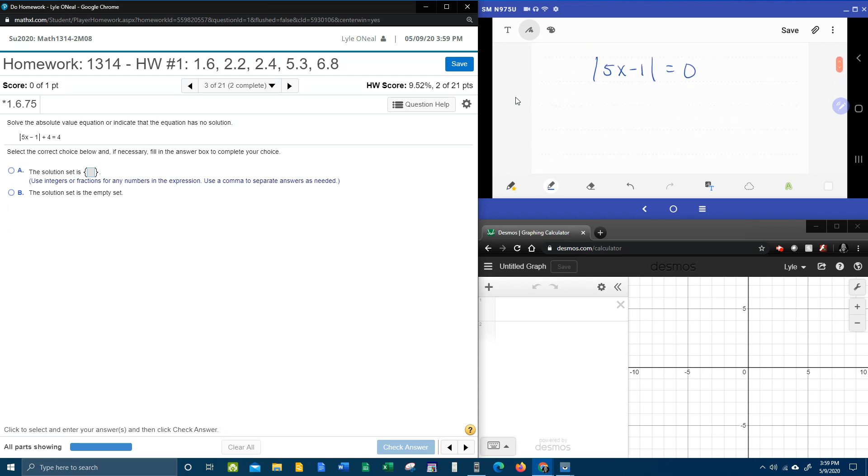Now, this is a special case because the only number that you can take the absolute value of and get zero is zero. So this absolute value equation will have only one solution.